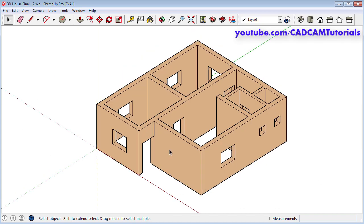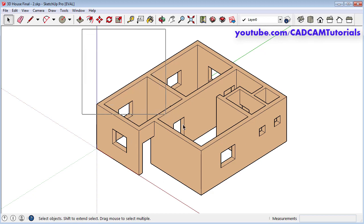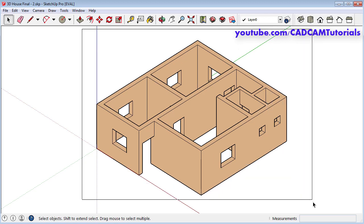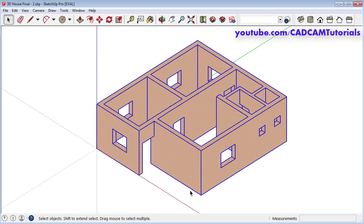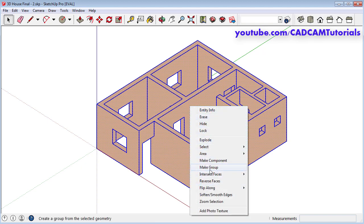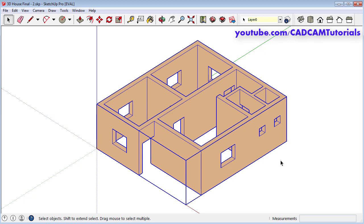We will have to create a group of this object so that it will not stick to other objects which we are going to create. To create a group, press the first mouse button, drag the mouse and release, so it will select all the objects, then right click on the object and click on make group. So it will be converted into a single entity.